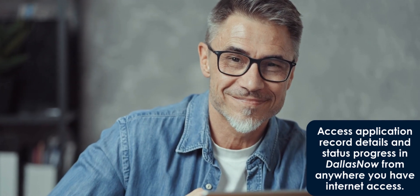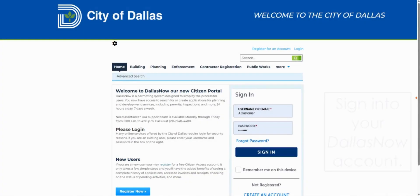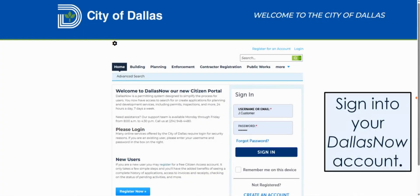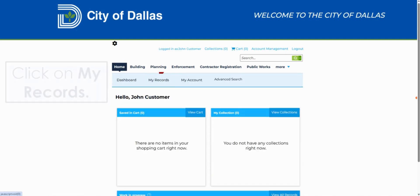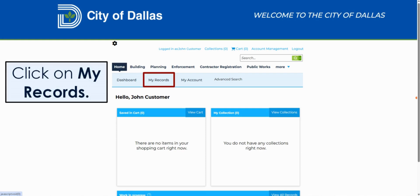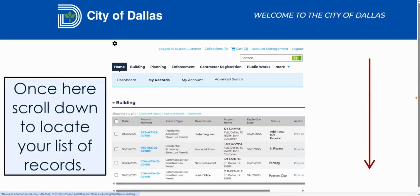Here's how it works. To access your application record, you must first sign into your Dallas Now Citizen Portal account. Next, click on My Records. Once here, scroll down to locate your list of application records.